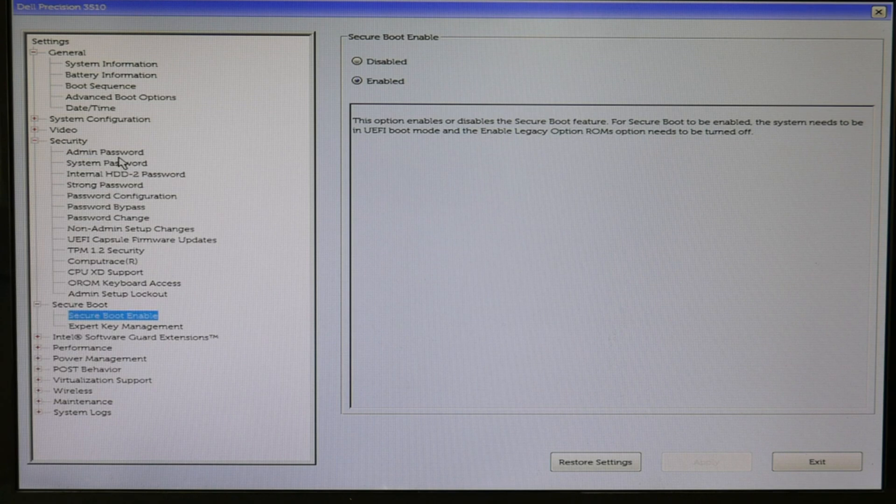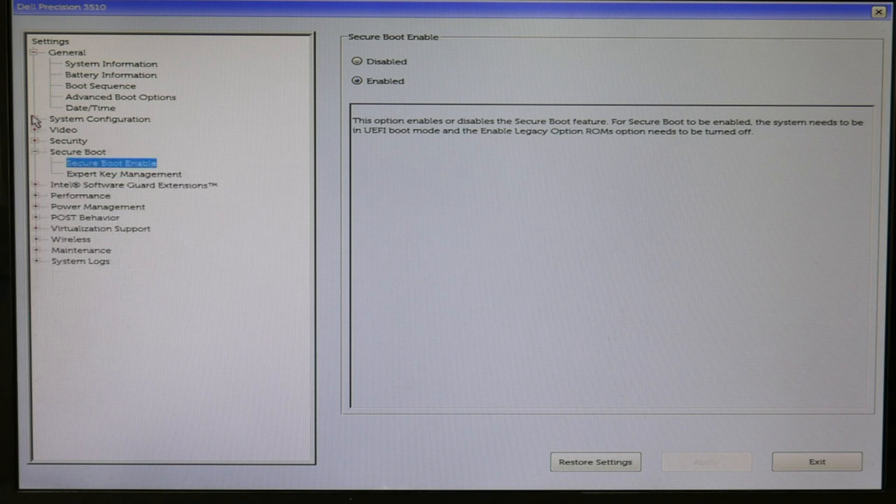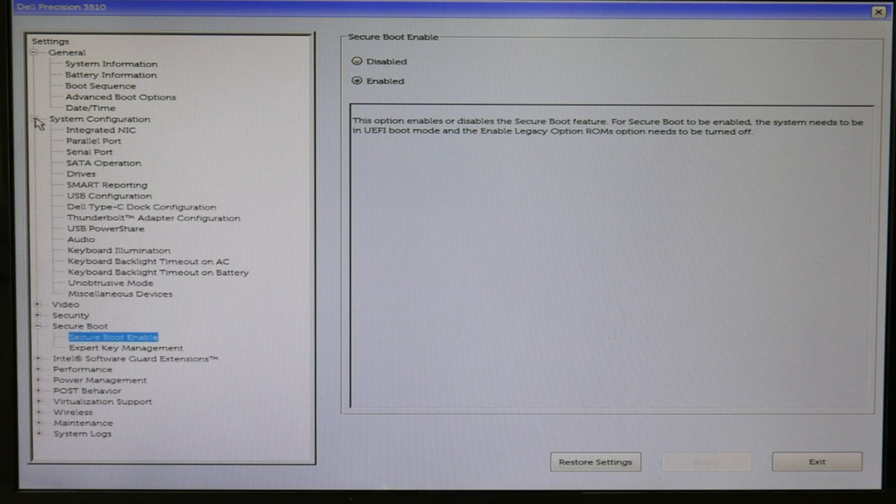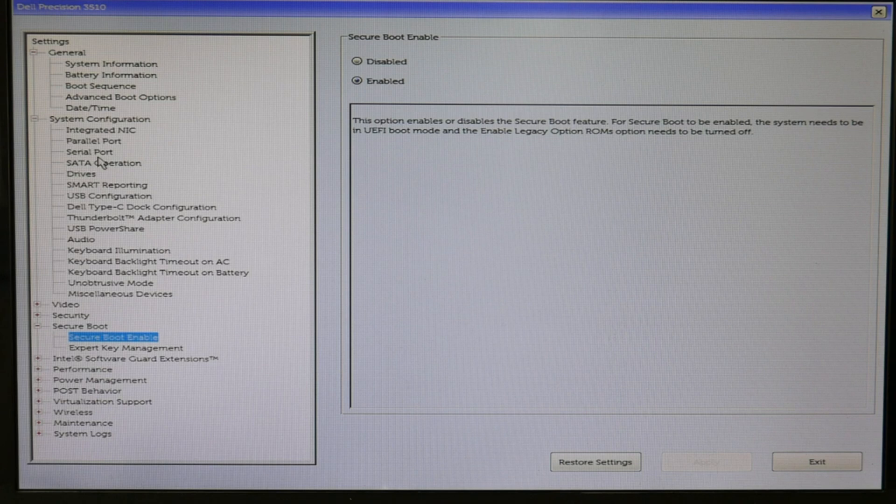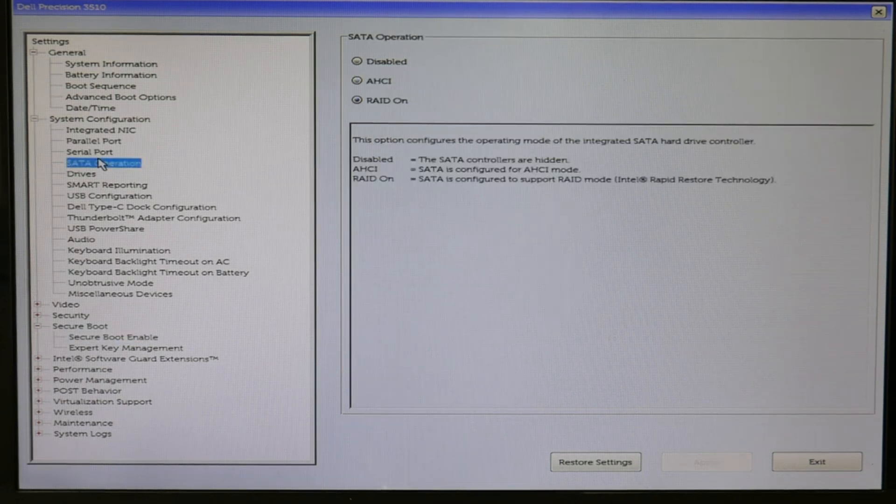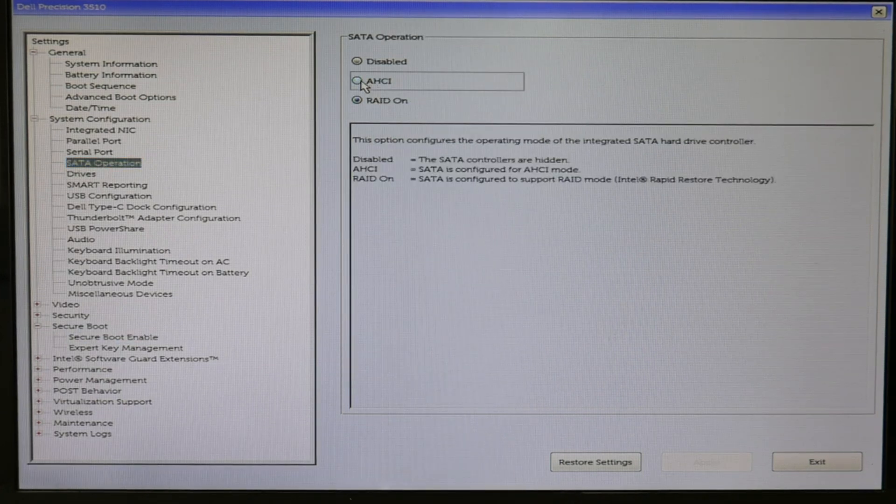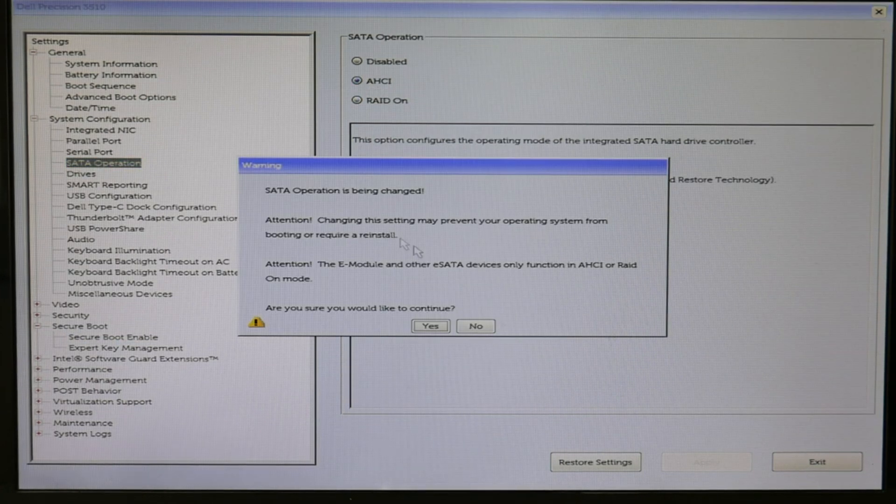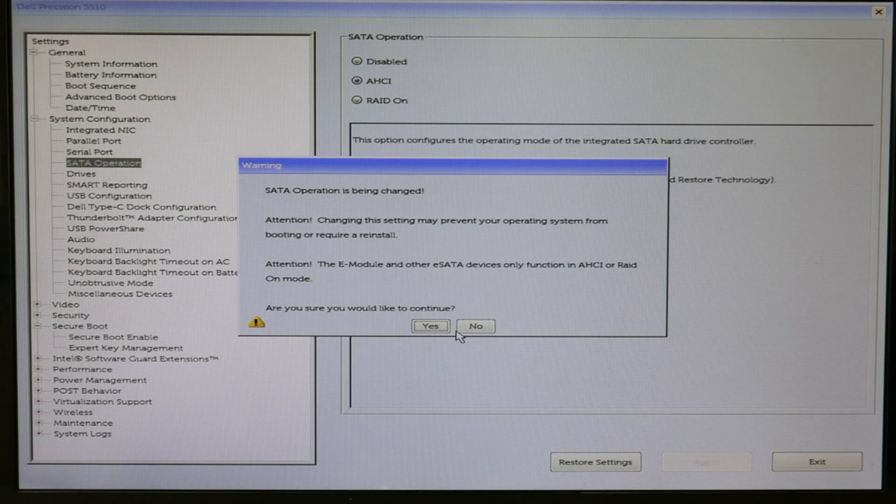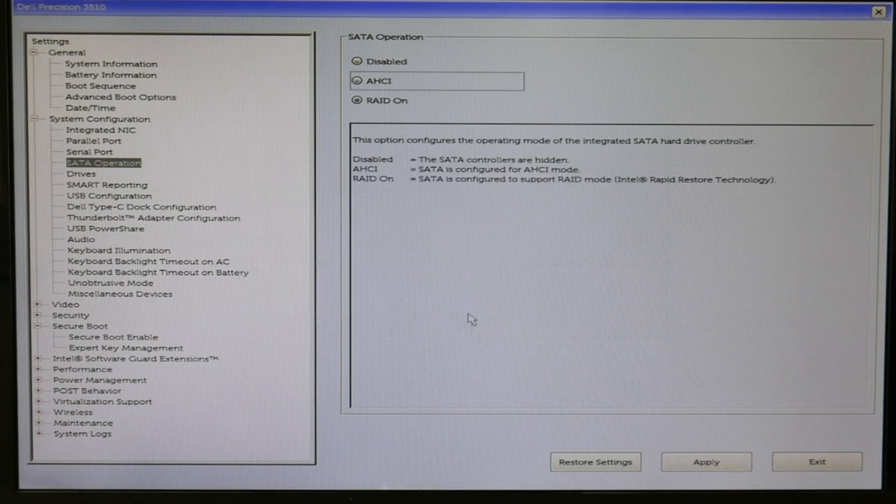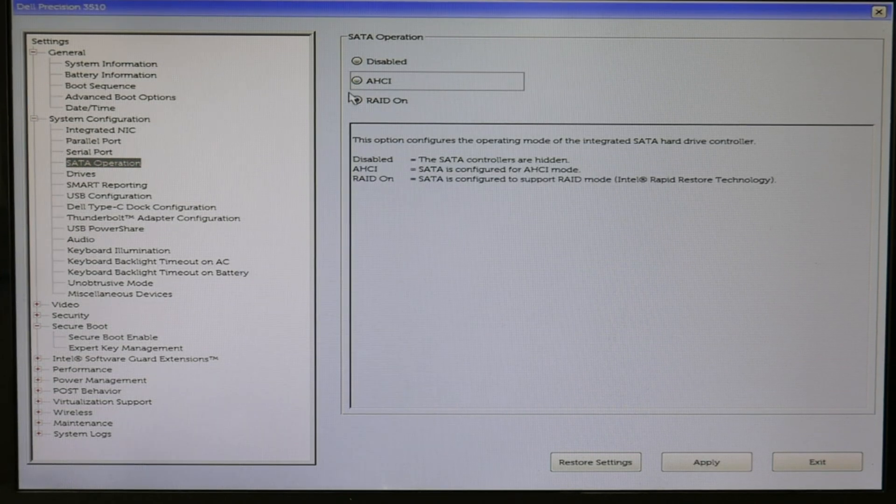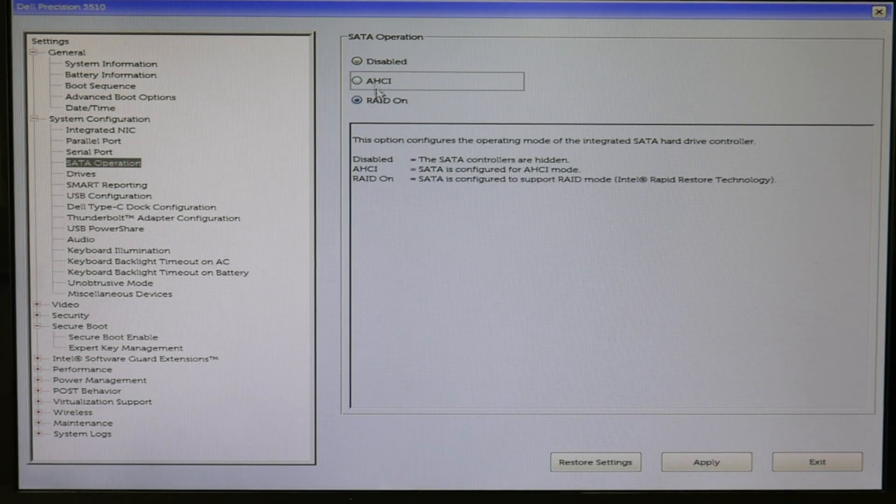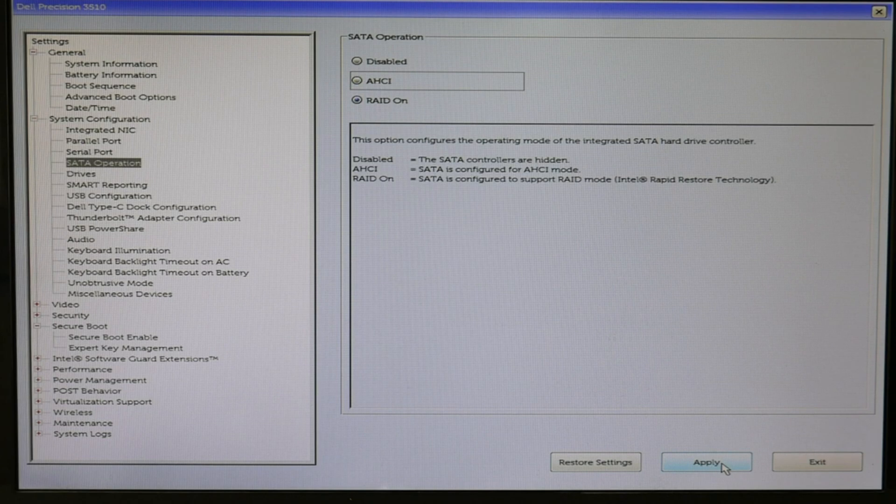Oh, sorry, this is the wrong one. Whoopsie. I'm going to system configuration. SATA operation. These settings cause a lot of boot problems. AHCI needs to be set on if you don't have RAID. If you have RAID, it needs to be set on RAID. So, you would hit RAID, apply.